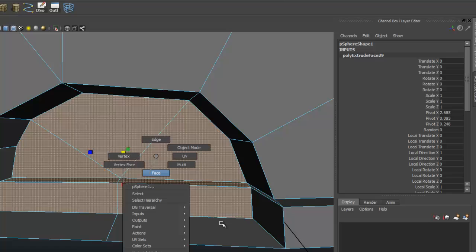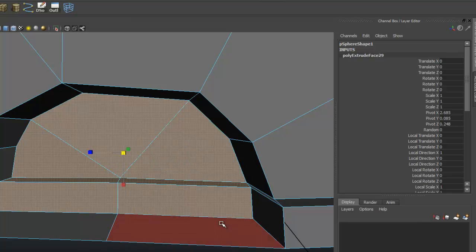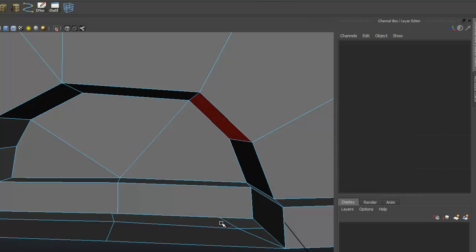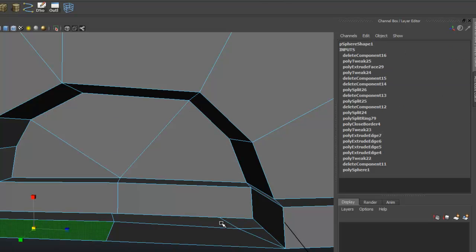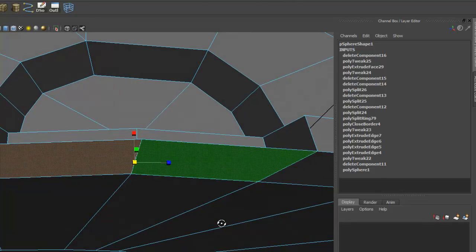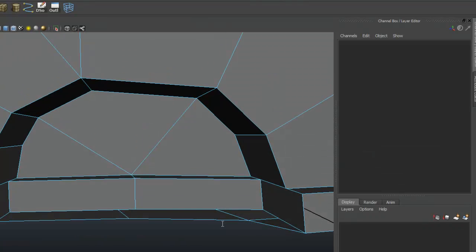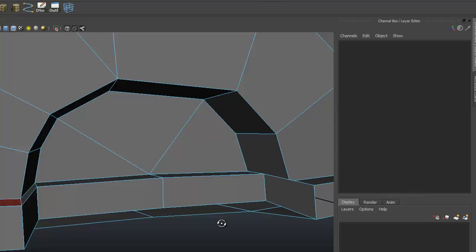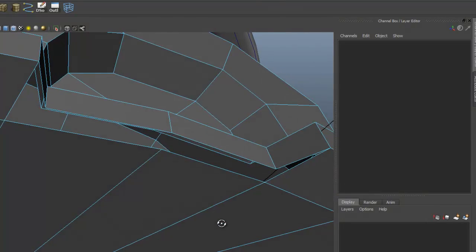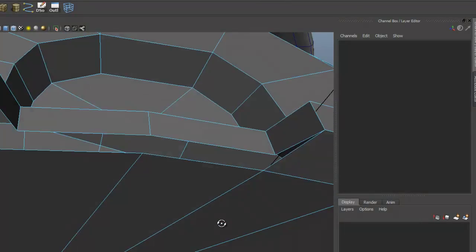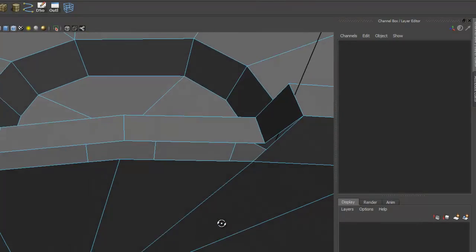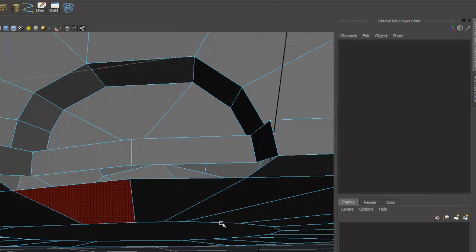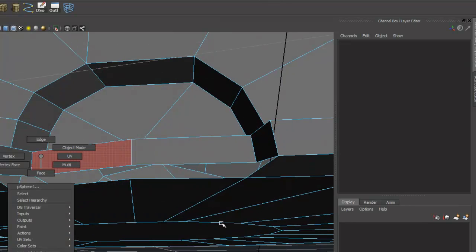We've got some extra faces out here that we need to delete. I'm just going to select those and delete them. Then we'll reattach these right here.